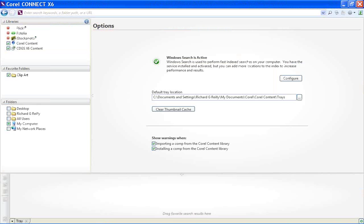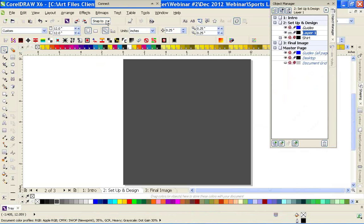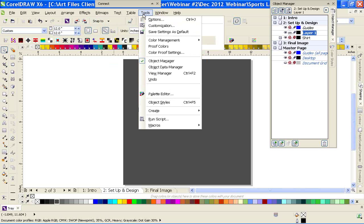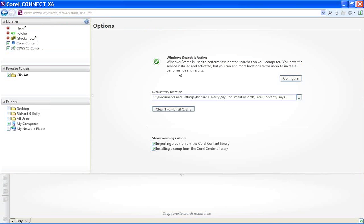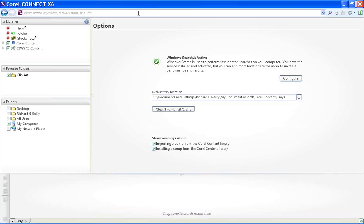We're going to open up Corel Connect. Within CorelDRAW, under the default settings, you have an application launcher and you can go through it that way. There are a couple of different ways — I like to actually open up the program as a standalone program. You can access it through Corel using the tray, but I do like to use this individual application. It keeps my Corel clean.